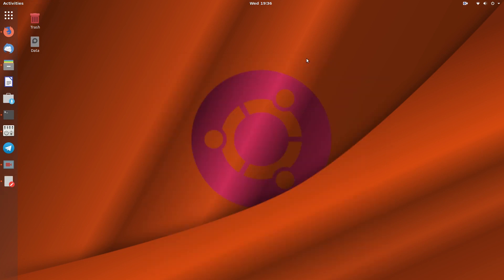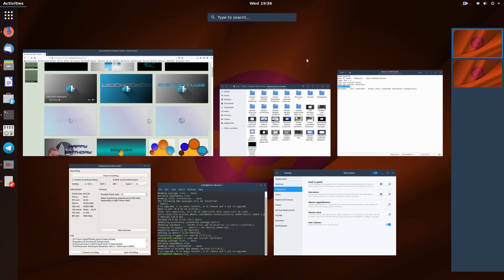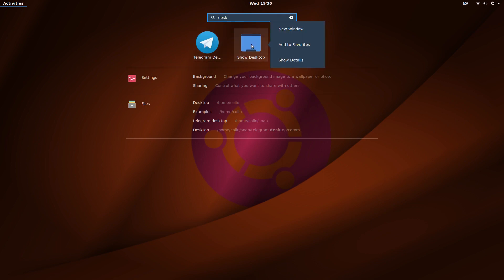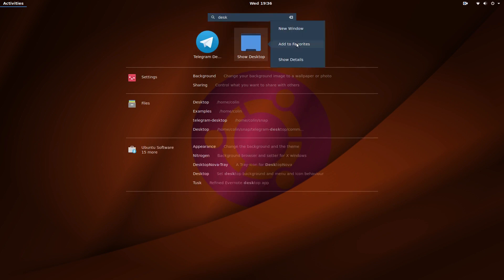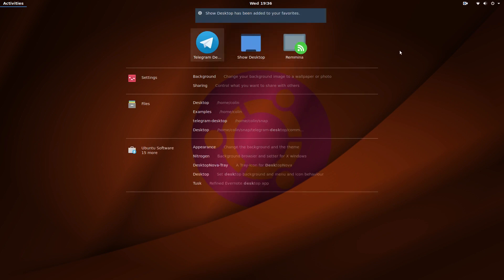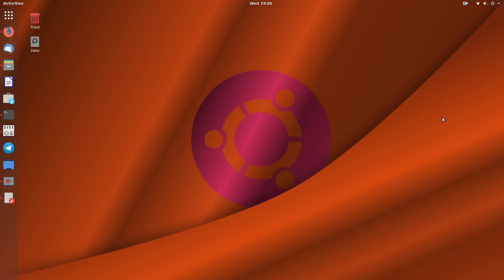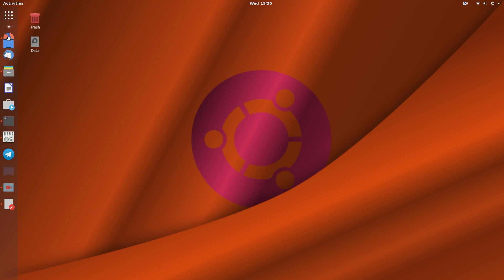Now hit the Super key and type 'desktop' — there's our Show Desktop launcher. Right-click on it and select 'Add to Favorites'. That adds it to the dock. Press Escape to close the search, and now we have a Show Desktop button in the dock.